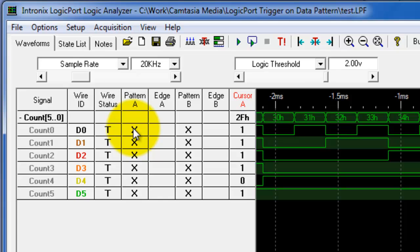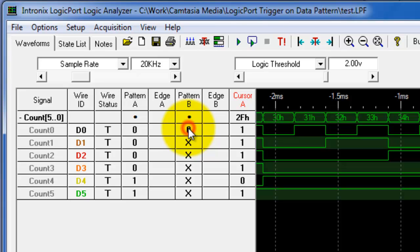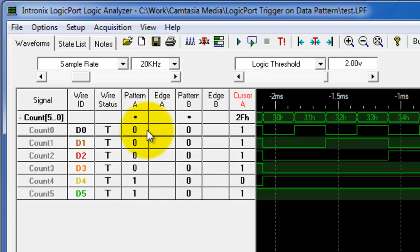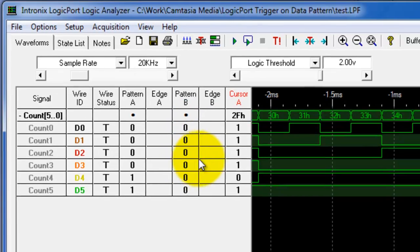So we said that we're going to select a trigger that looks for a pattern. First we're going to look for this pattern, and after that pattern occurs then we have to find this pattern. So what I'm really going to look for in a trigger is this value first, then this value second, then my LogicPort will trigger and start to store data.